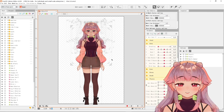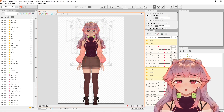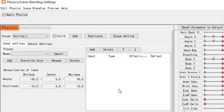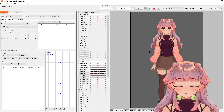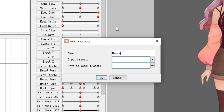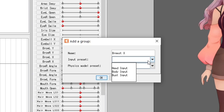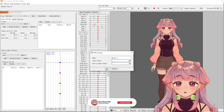So there's a little change in scenery. To get to the physics settings, click Modeling right here and then open Physics/Scene Blending Settings. We are going to create one group per component. So for the breasts, there's an X and Y component, so we're going to create two groups. To create a group, click Add and then name it. I'm going to name this Breast X. And if you want to choose your presets for the input and the pendulums, you can, but I personally don't use presets, so I'm going to leave this blank for now.